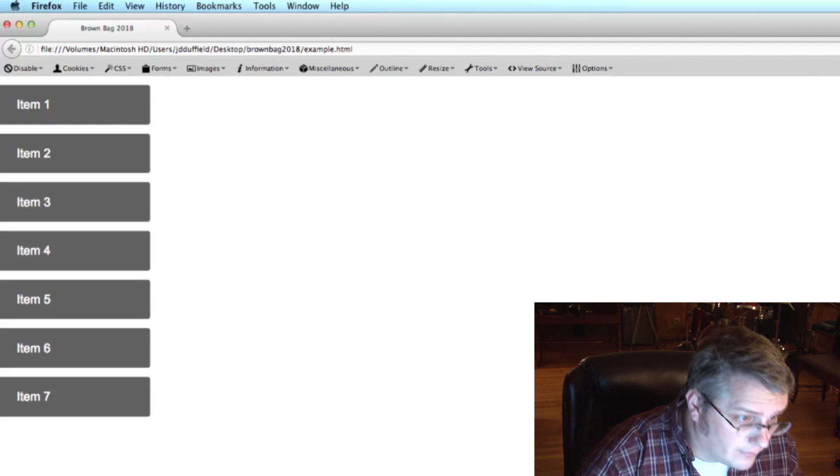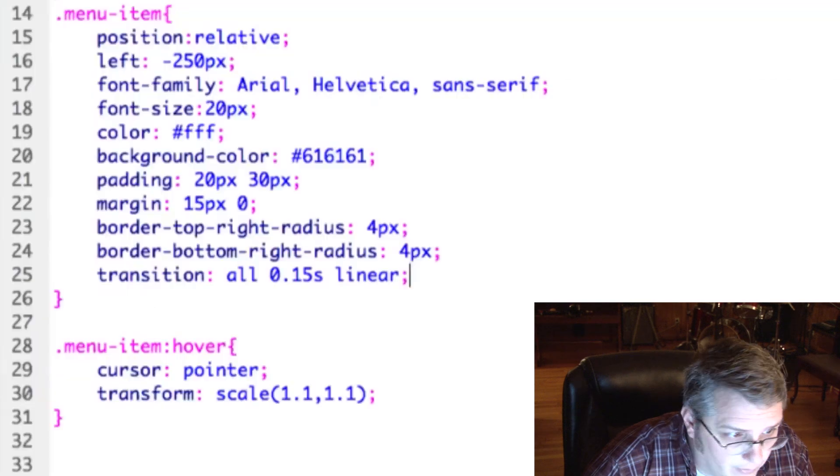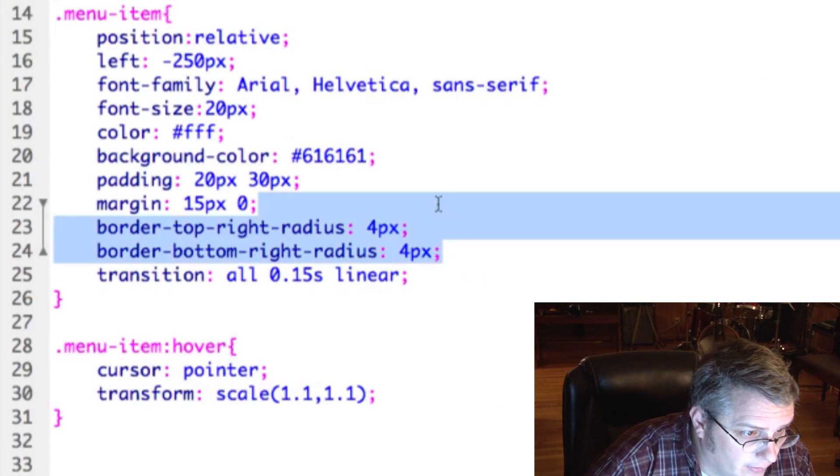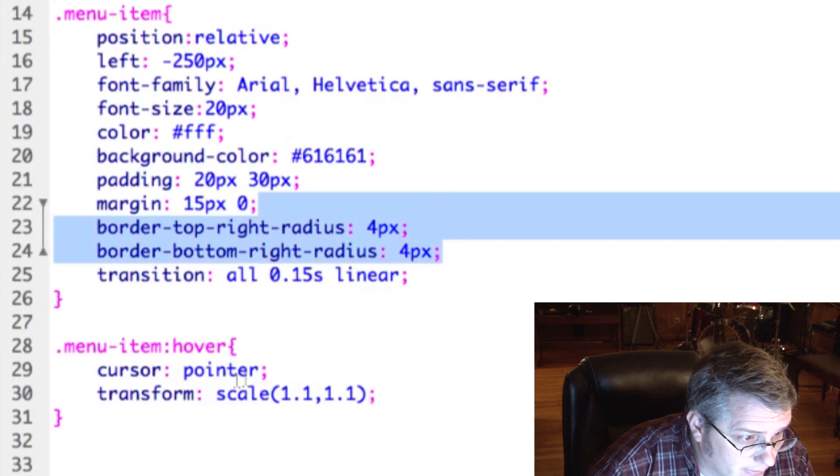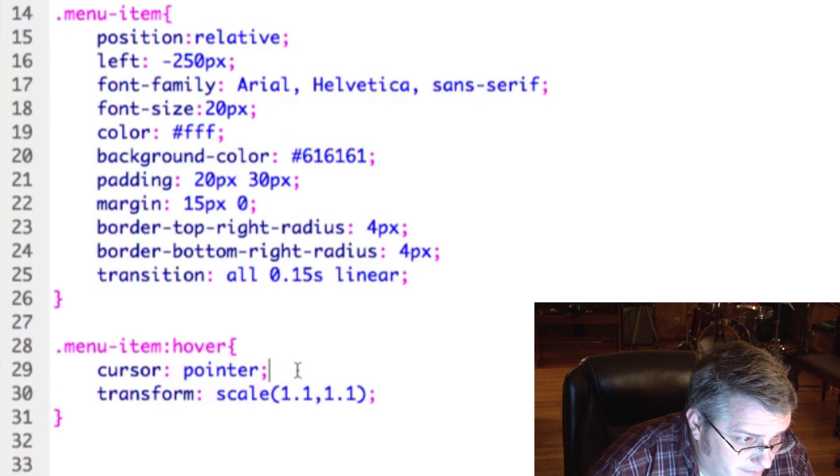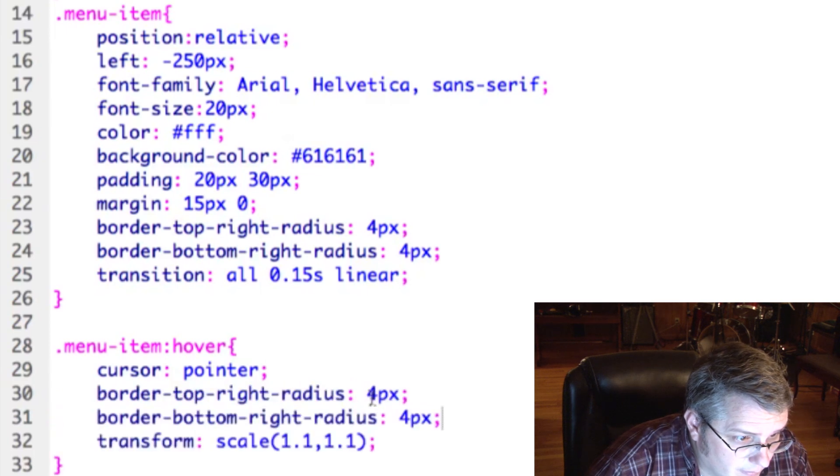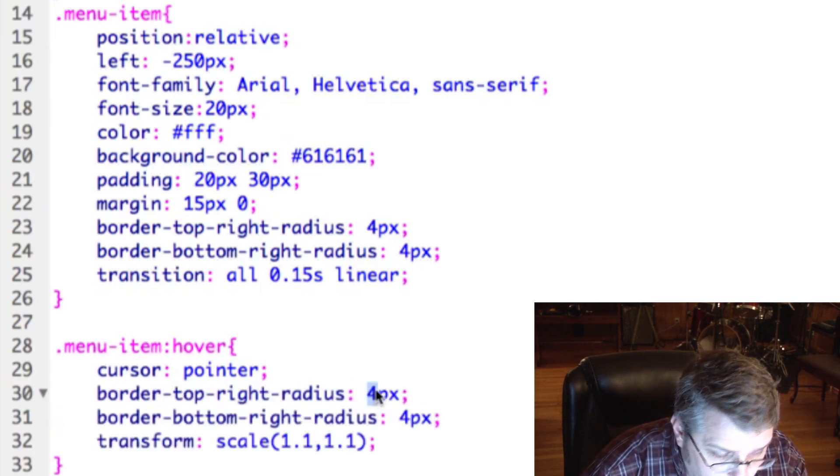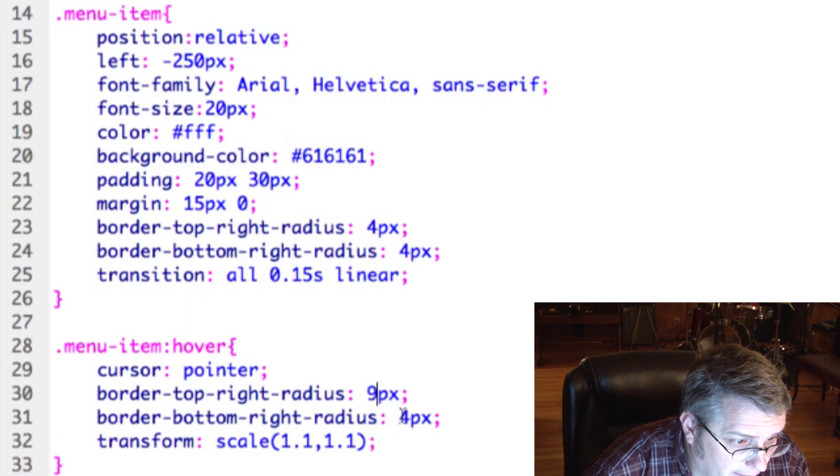And you could add more styles to that too. I mean, like, if you wanted, you know, these, if you wanted the radius to change, you know, you can add that. Let's say the radius becomes nine. I see it gets rounder.